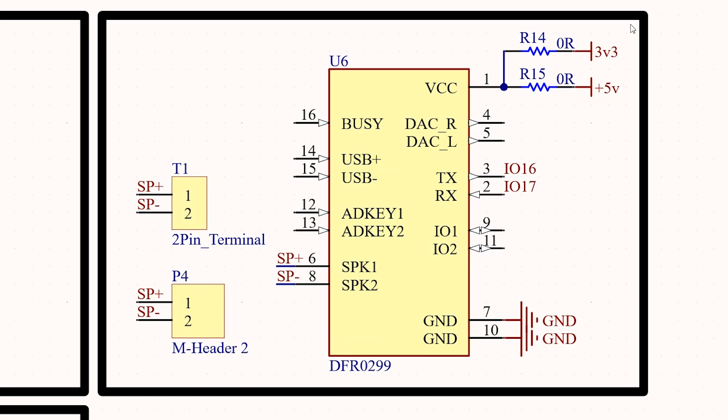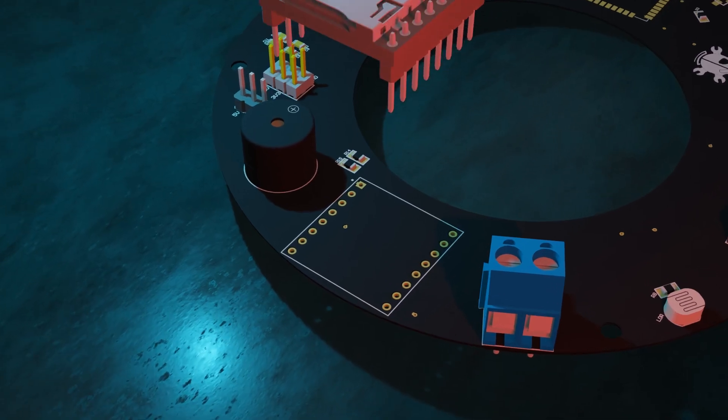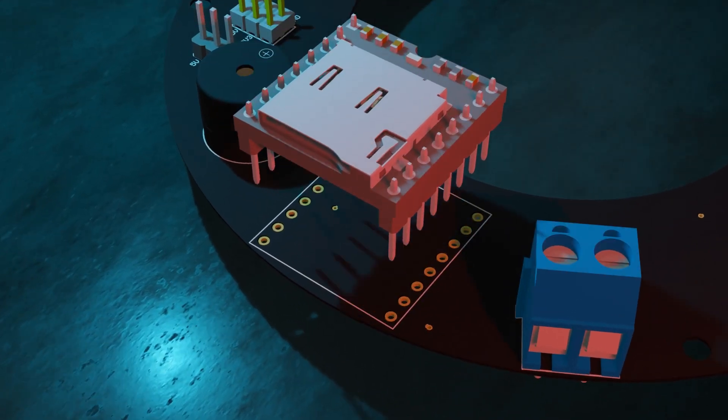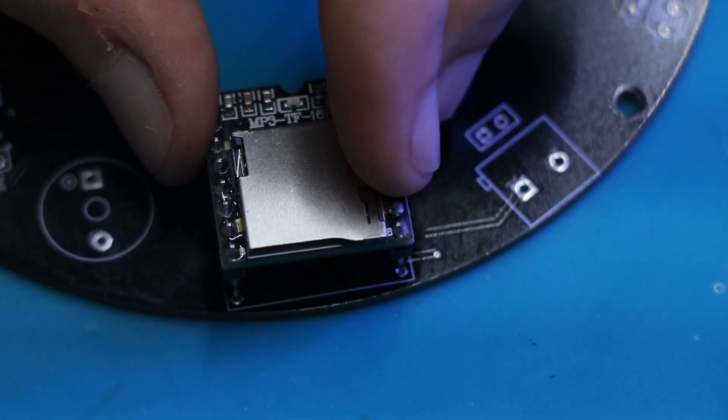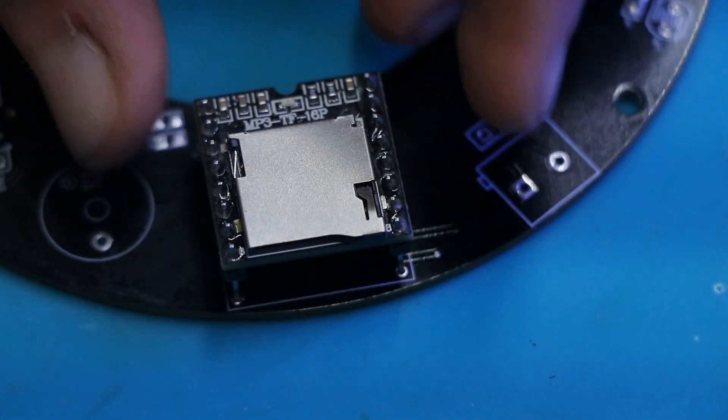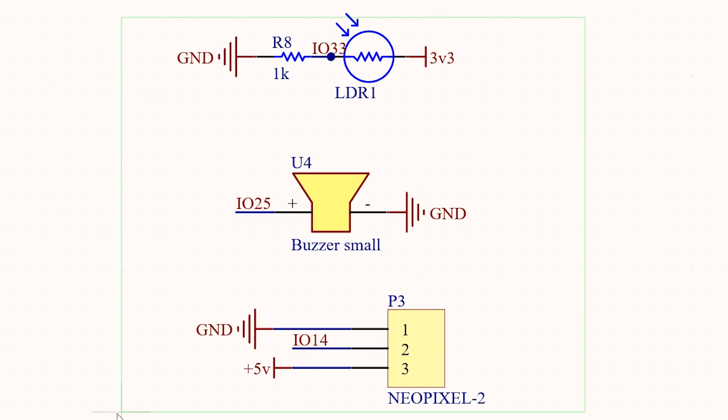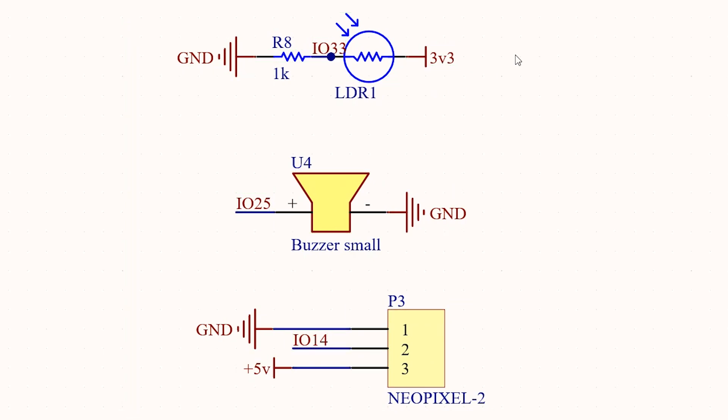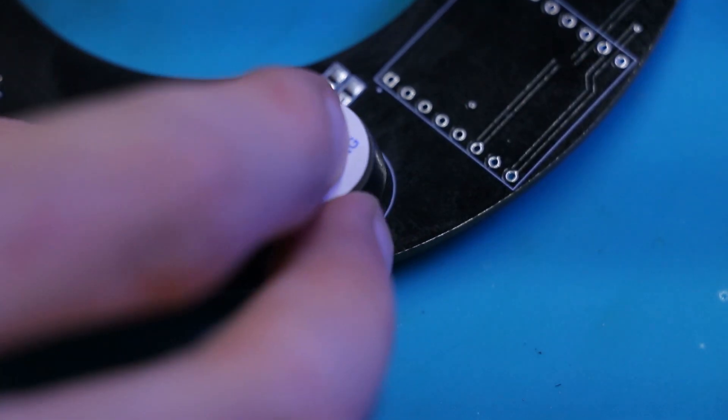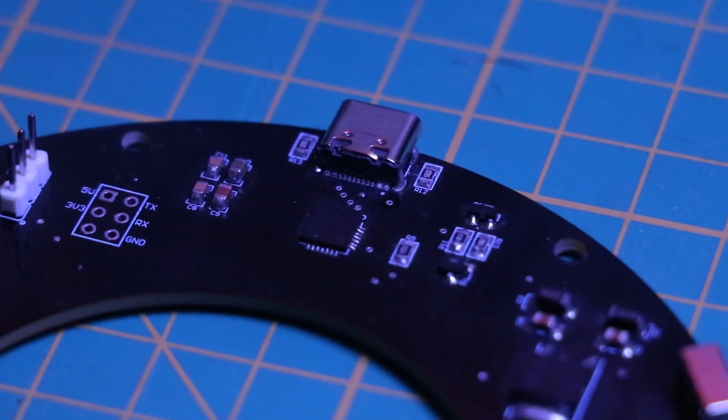I added a TF player to the PCB, but I didn't use it. Maybe, in the future, our SmartPod could have a voice. Finally, an LDR, buzzer, and connector for the external water sensor were added to the PCB.